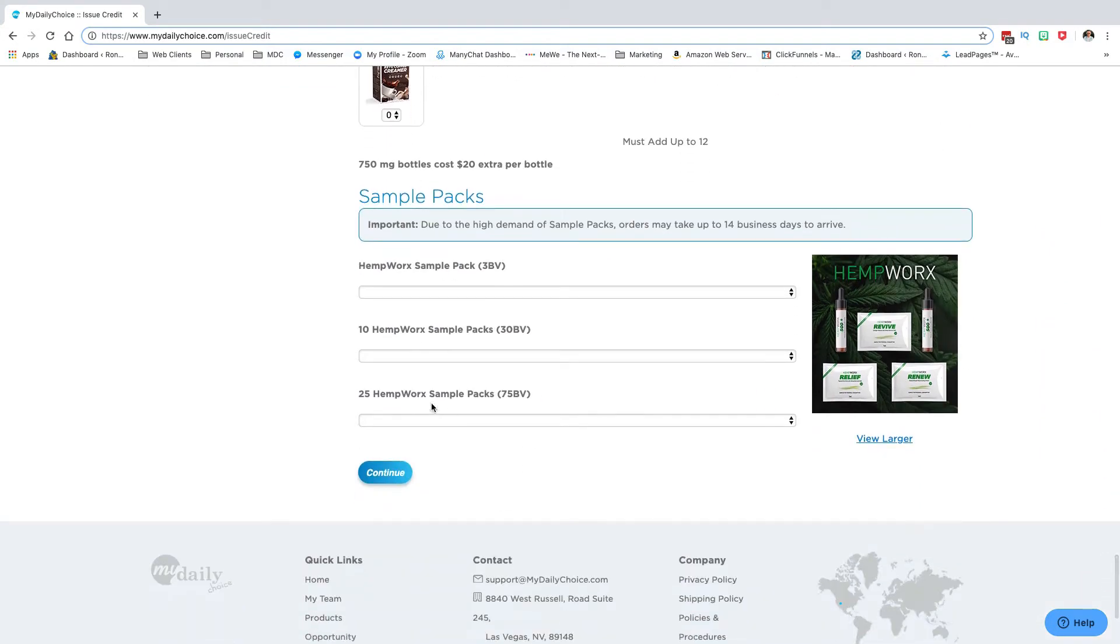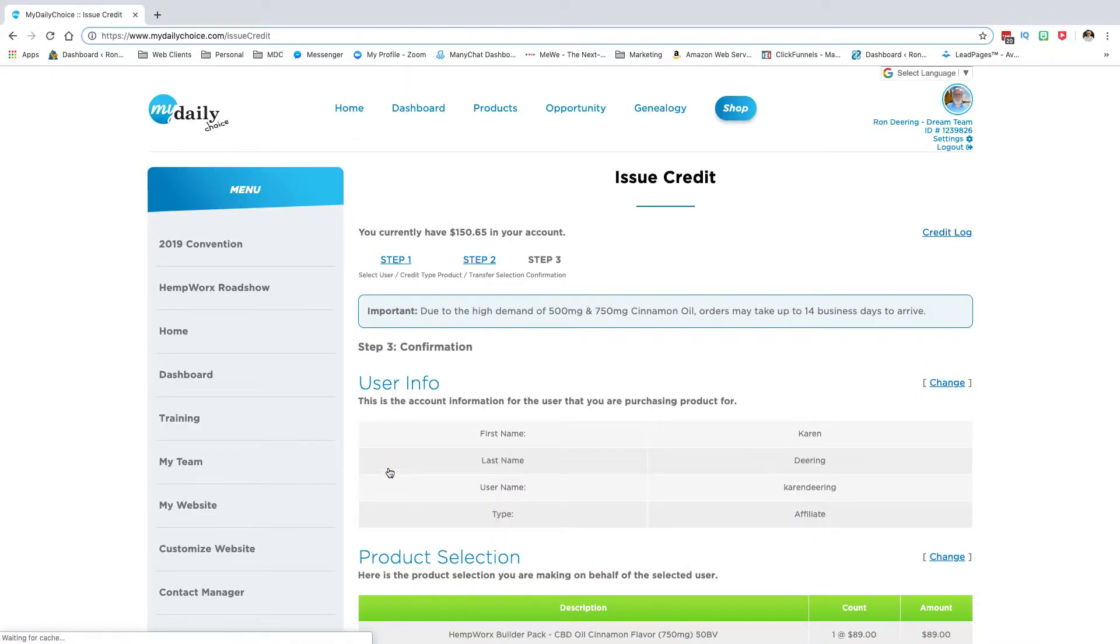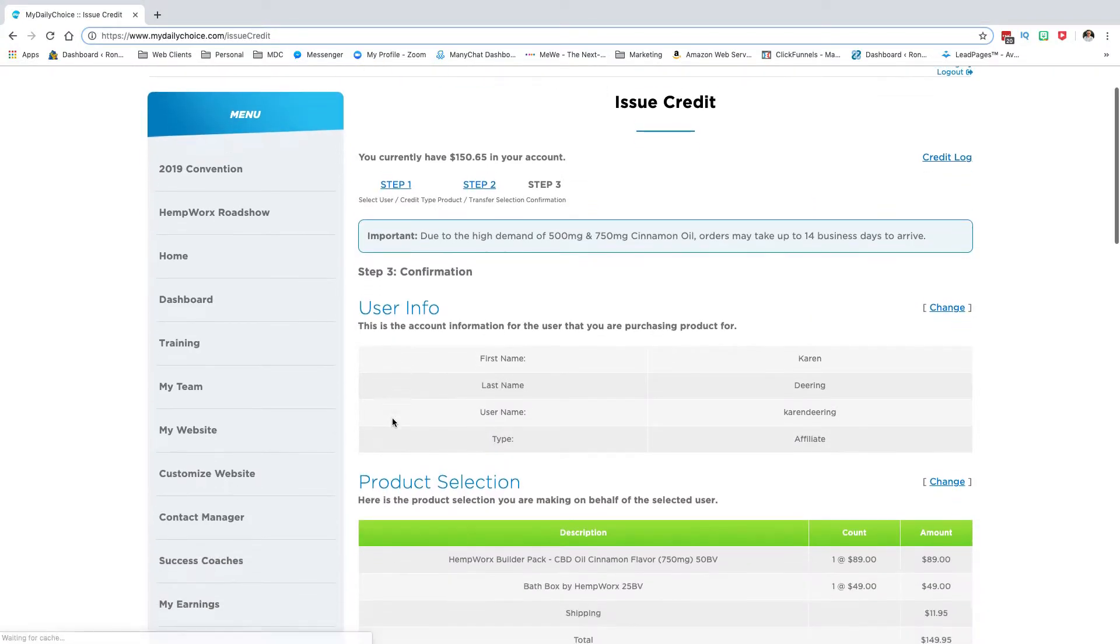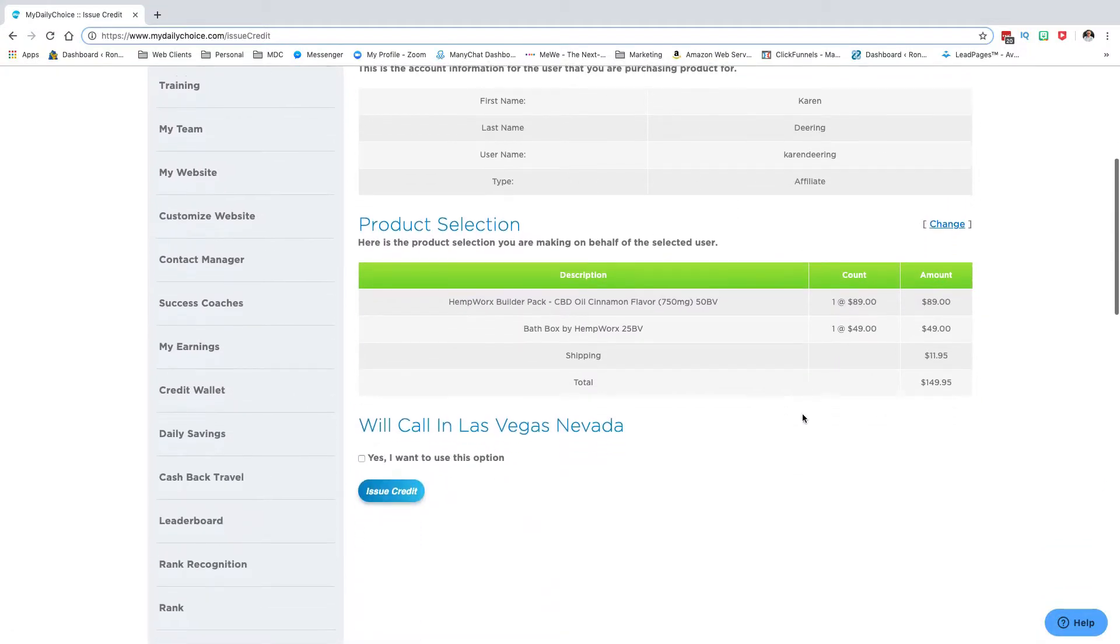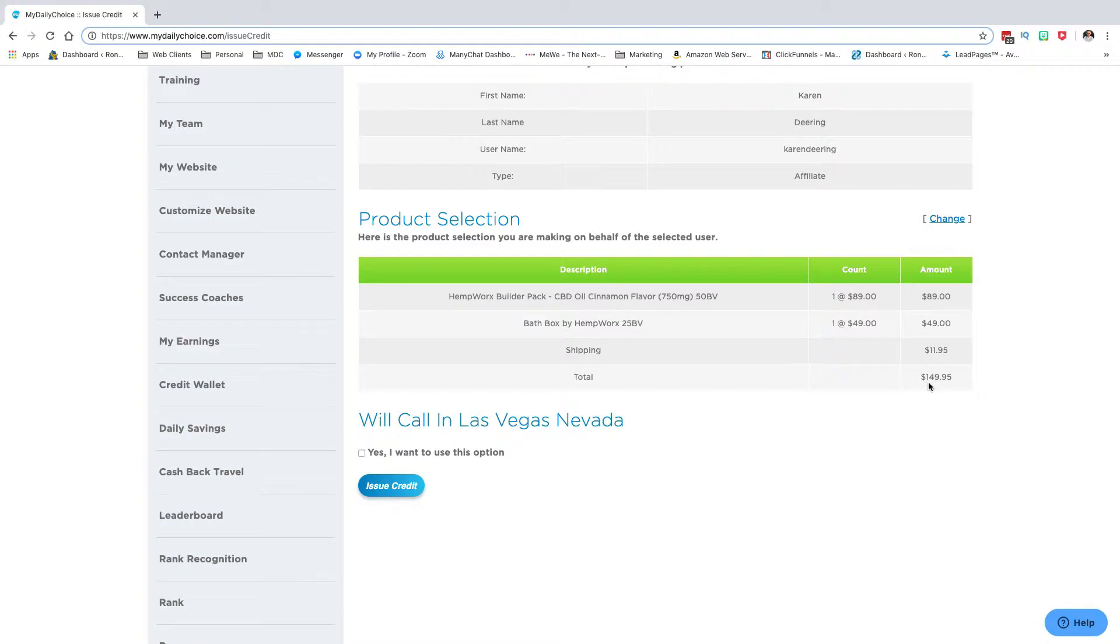And I would say continue. I'd make sure that it's going to the person I think it is, or I want it to, check out the total, and then say issue credit.